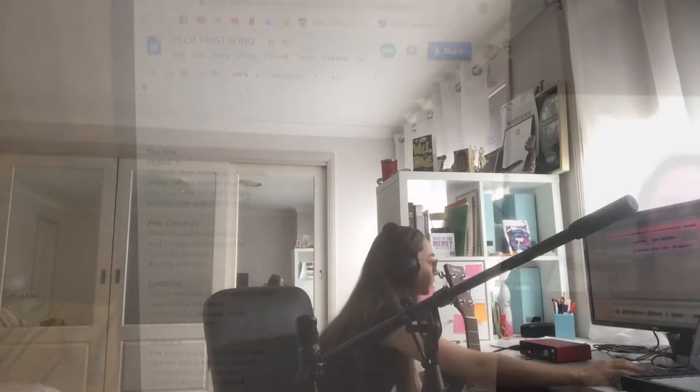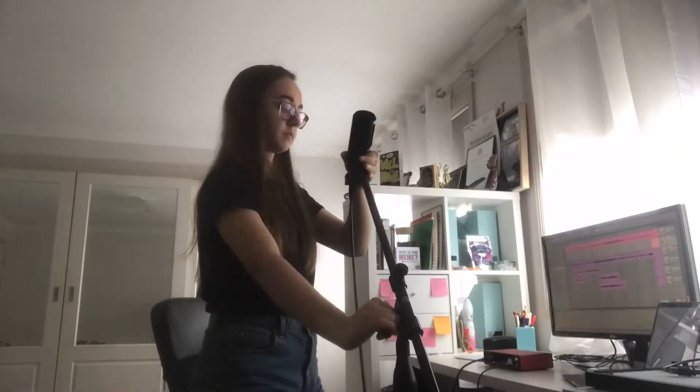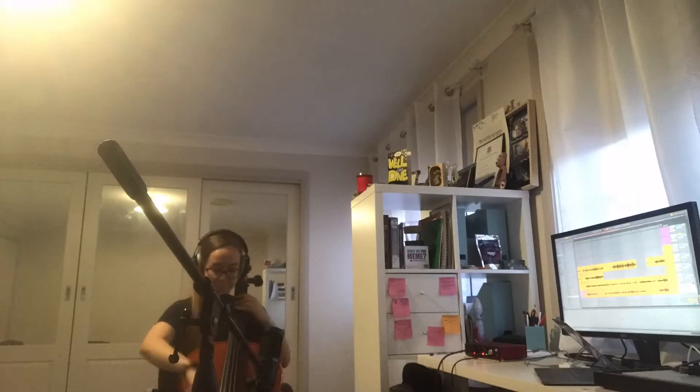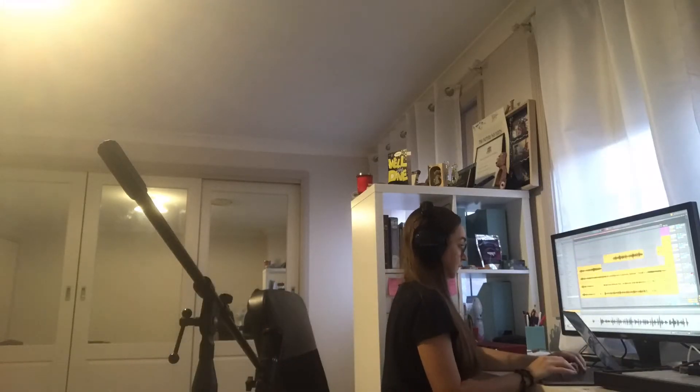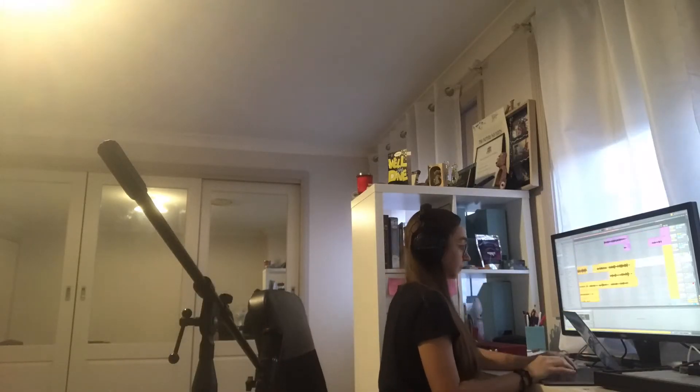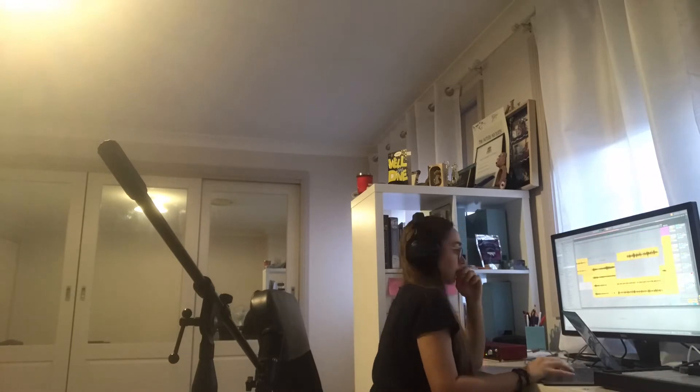So first I recorded the guitar part, playing around with different picking and strumming patterns, then recorded different takes for the vocals, made up different parts for the cello, and improvised some violin parts to go on the top.